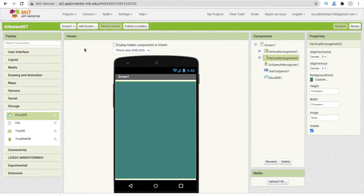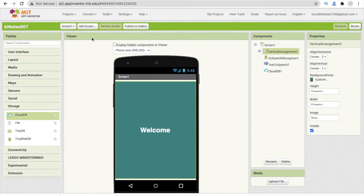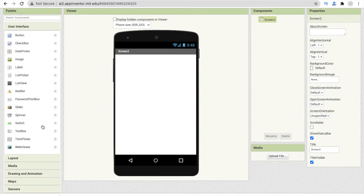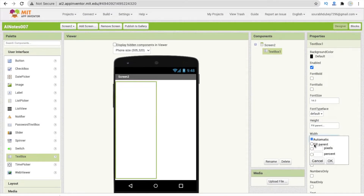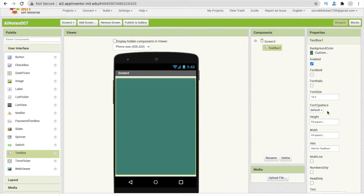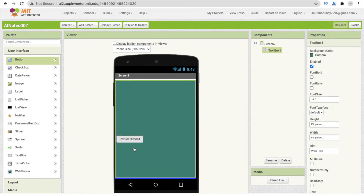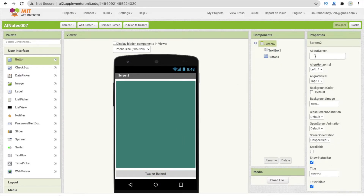Go to design, open Screen 2. Delete vertical arrangement two — we only need vertical arrangement one on Screen 1. On Screen 2, drag and drop a text box, make the width fill parent, change the background color to dark, make the text white, and set the hint text to 'Write here.' Add one button and make it fill parent.